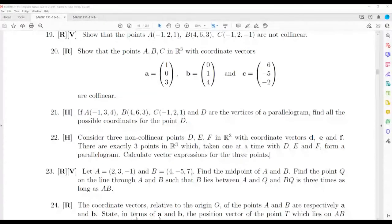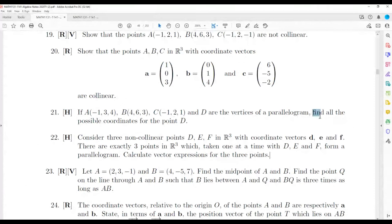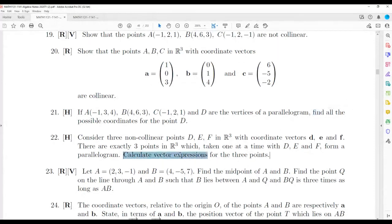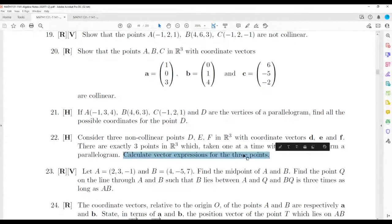You can do the other two cases for that. The other two expressions for the other two points are very similar.